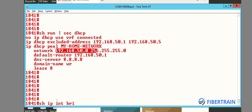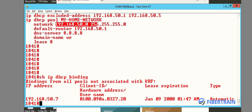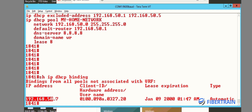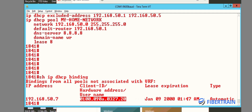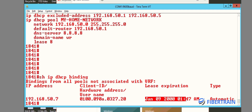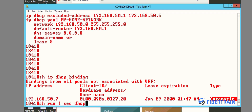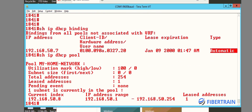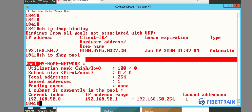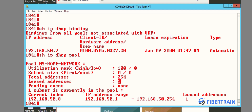If I do 'show ip dhcp binding' you can see that 192.168.50.7 is already given out to a device on the network with this MAC address. The dates are off because I haven't configured the correct time and date on this device. I can also do 'show ip dhcp pool' — the pool name is 'my home network', we have a total of 254 IP addresses and only one has been given out, which is 50.7 to my PC on the network.